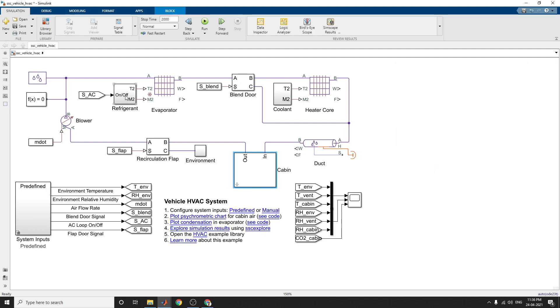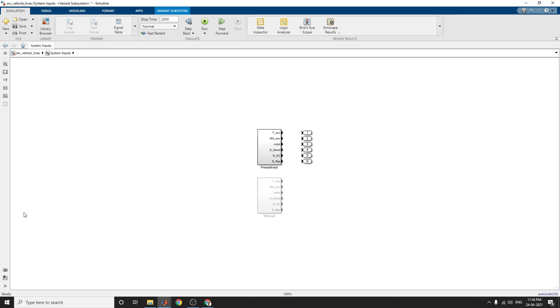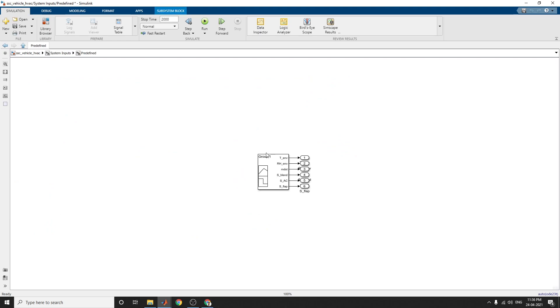Here this is the refrigerator model, evaporator model, blend door, coolant model, and heater core. Here these are the system inputs in predefined model. Here predefined model and manual model. In this predefined model you can see the blender, blended air values, the temperature values and all things you can see.